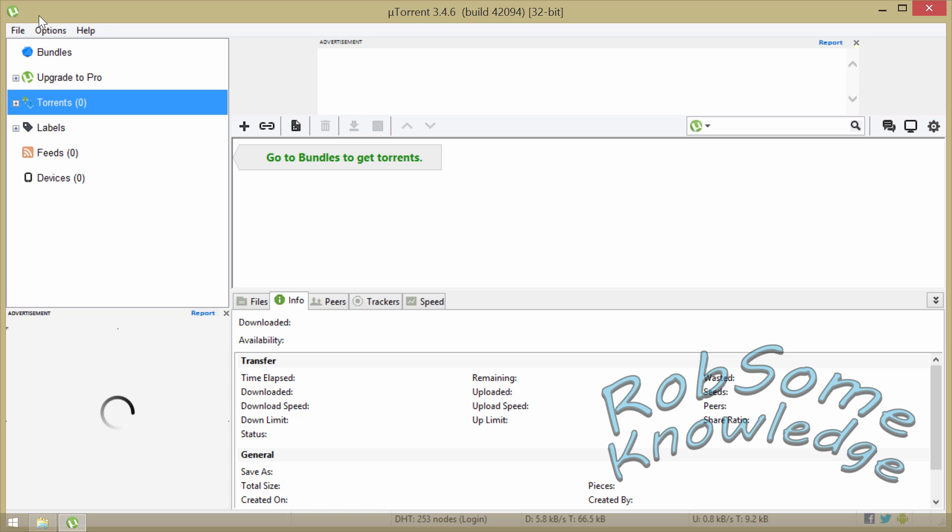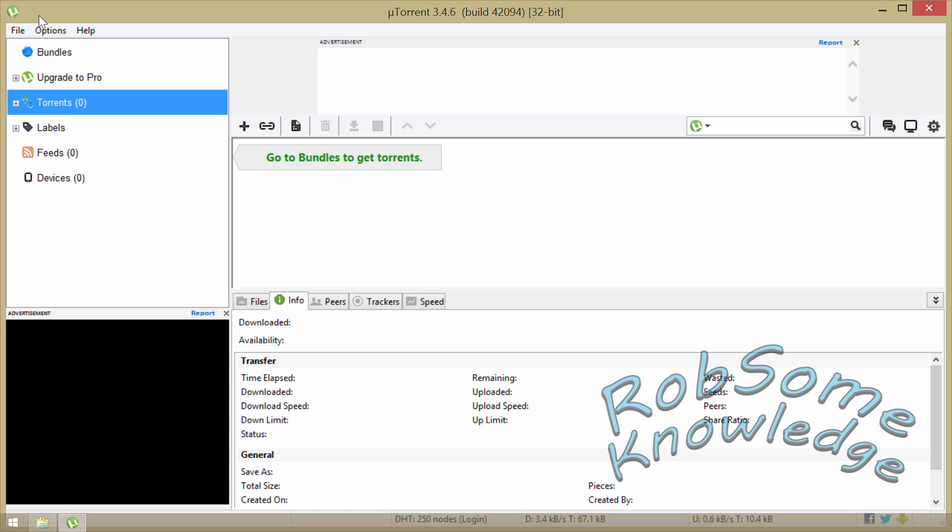If you do need some good settings and you haven't tried my video already, go ahead and click the annotation above.